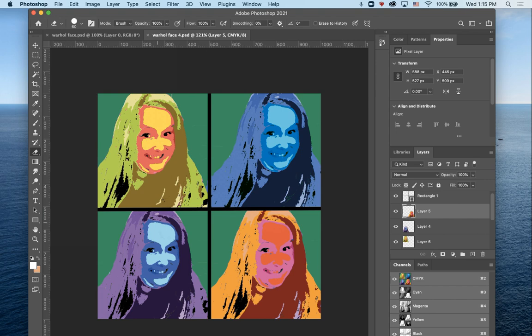Congrats, you just made an Andy Warhol pop art portrait of yourself.